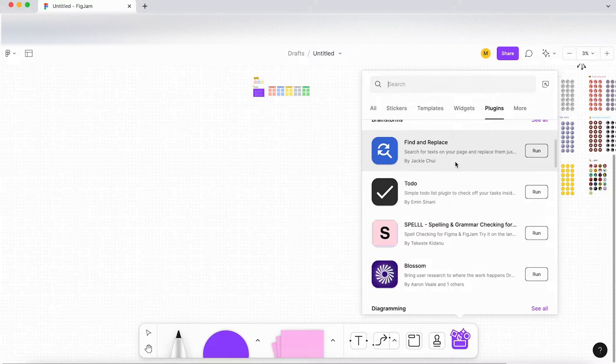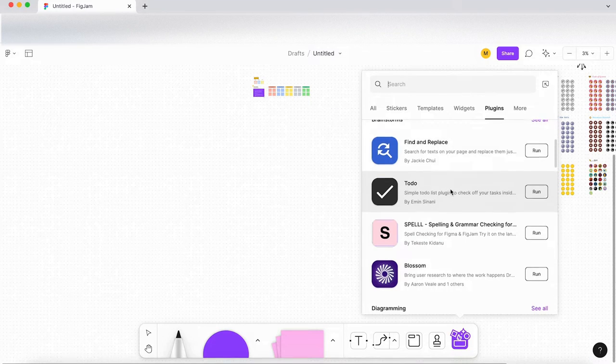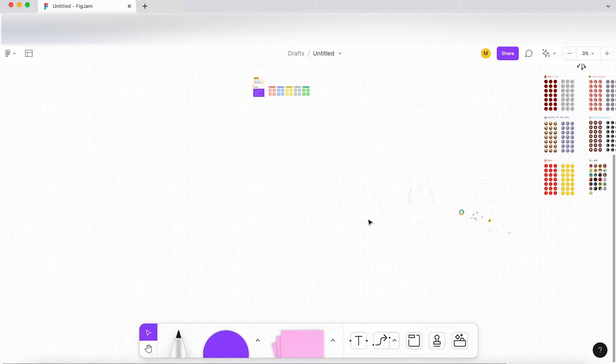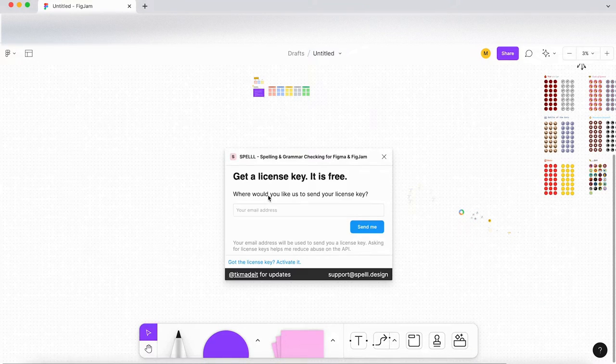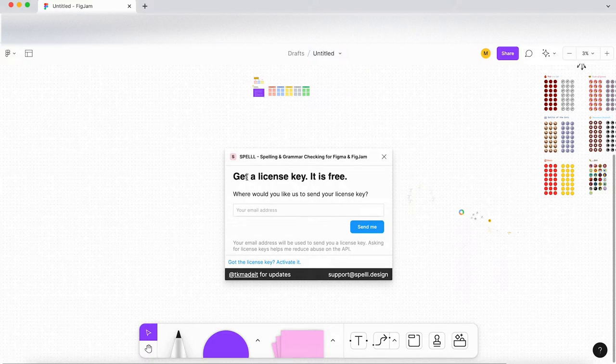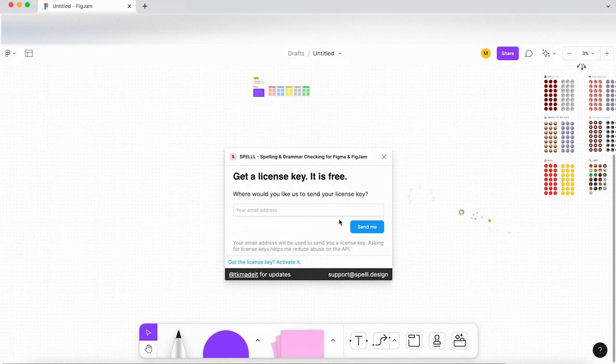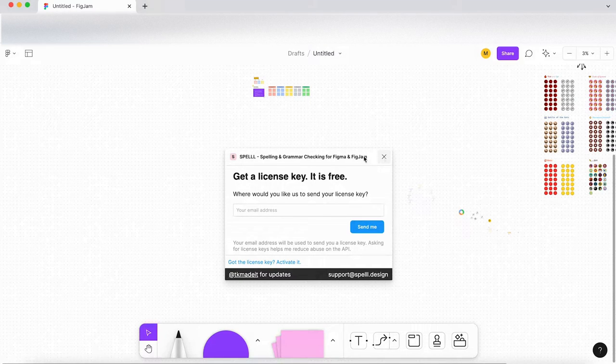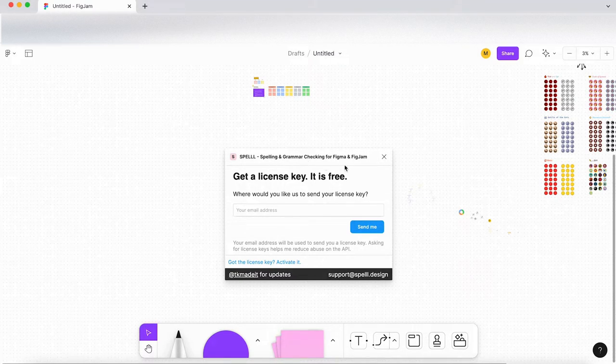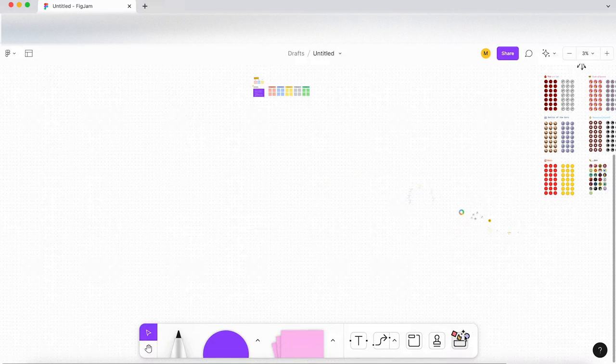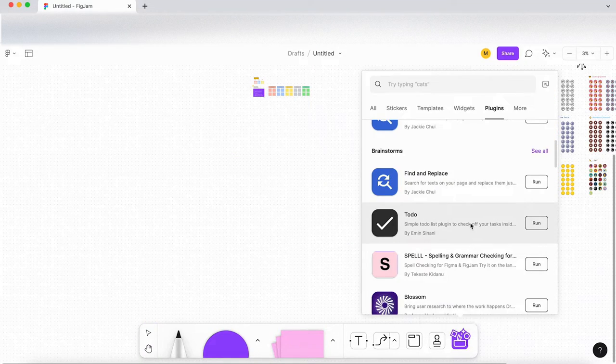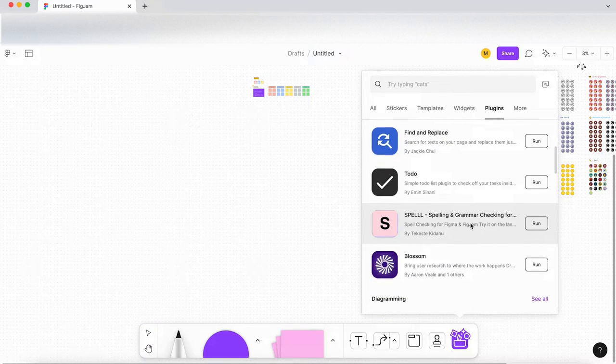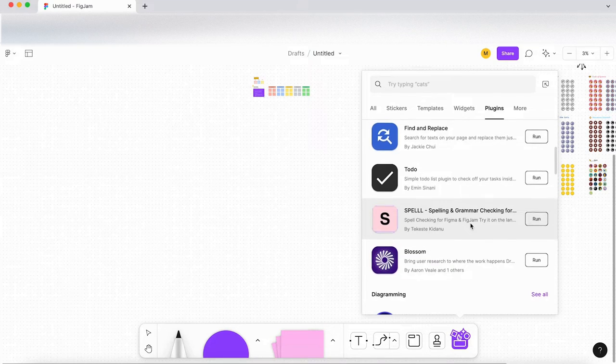Let's go back into plugins and let's have a look at spell. So I'm guessing they want you to sign up here to send you a license key. I'm not going to do that right now. But yeah, I mean, it's going to be spelling and grammar related. So again, it's probably going to be quite useful to make sure things are spelled correctly in your document.